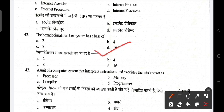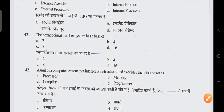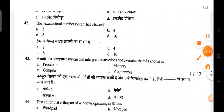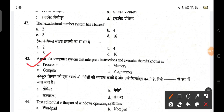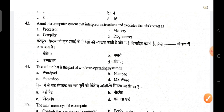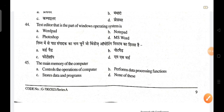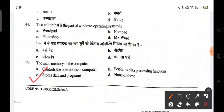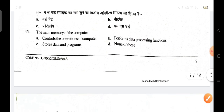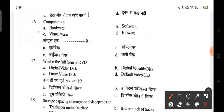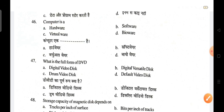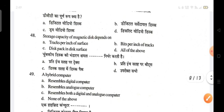A unit of a computer system that interprets and executes instructions is known as a processor; C is the correct answer. A text editor that is part of the Windows operating system is Notepad; B is the correct answer. The main memory of the computer stores data and programs. A computer is hardware. The full form of DVD is Digital Versatile Disk; B is the correct answer.